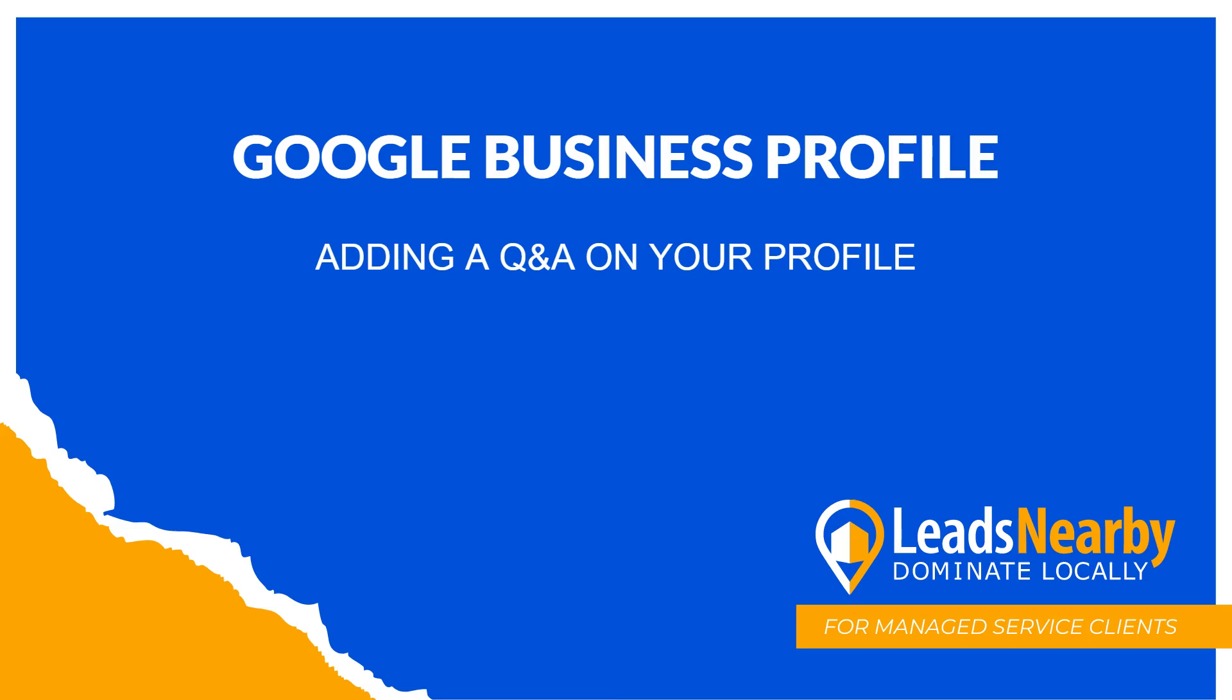Hey everybody, this is Jeremiah from Leeds Nearby. In today's video, I'm going to show you how to add questions and answers on your Google Business Profile. Let's get started.